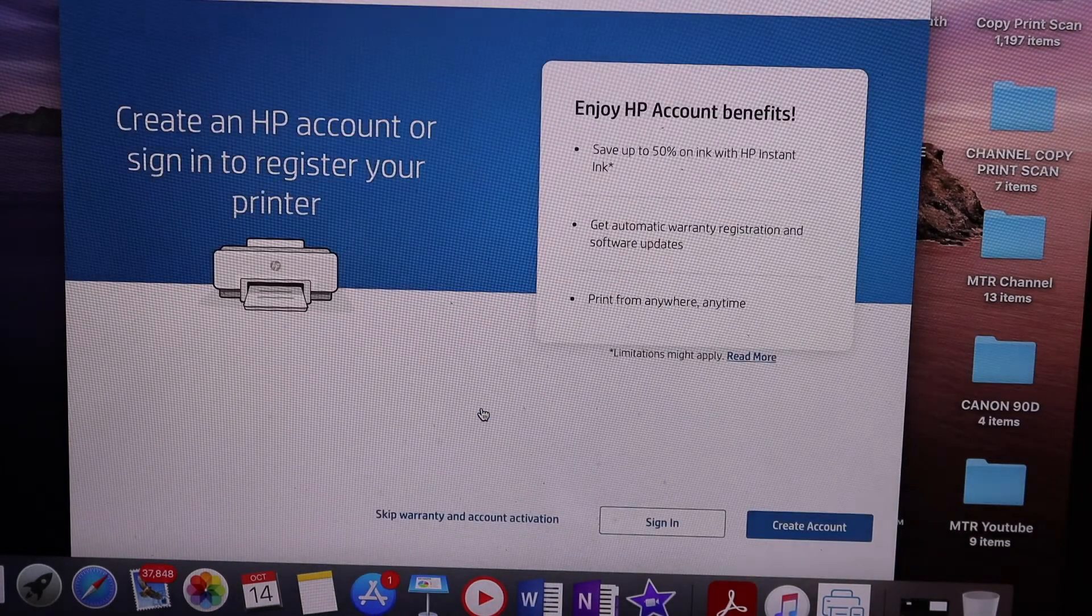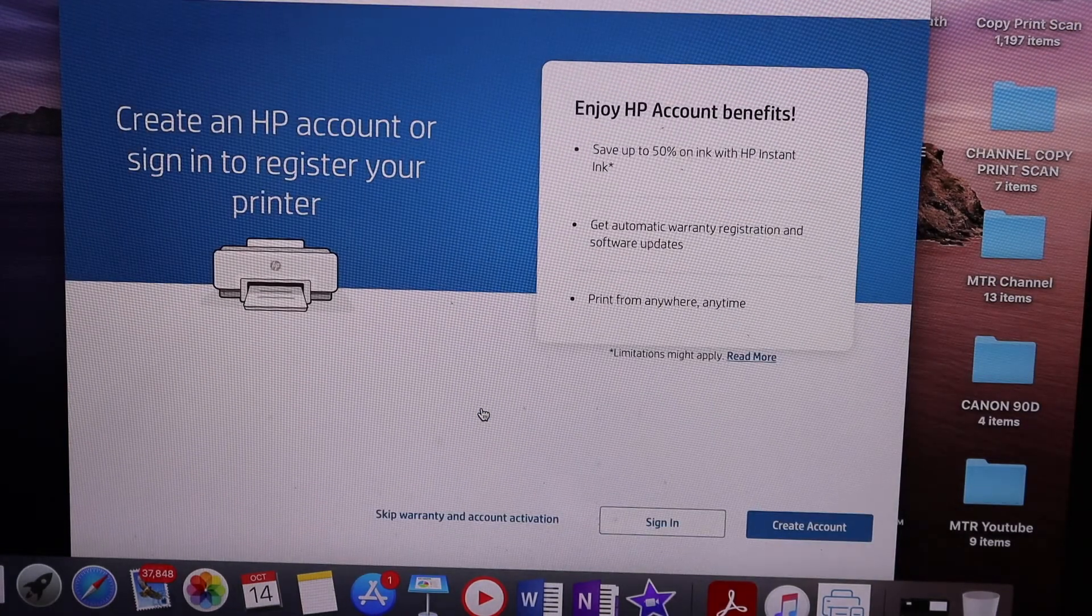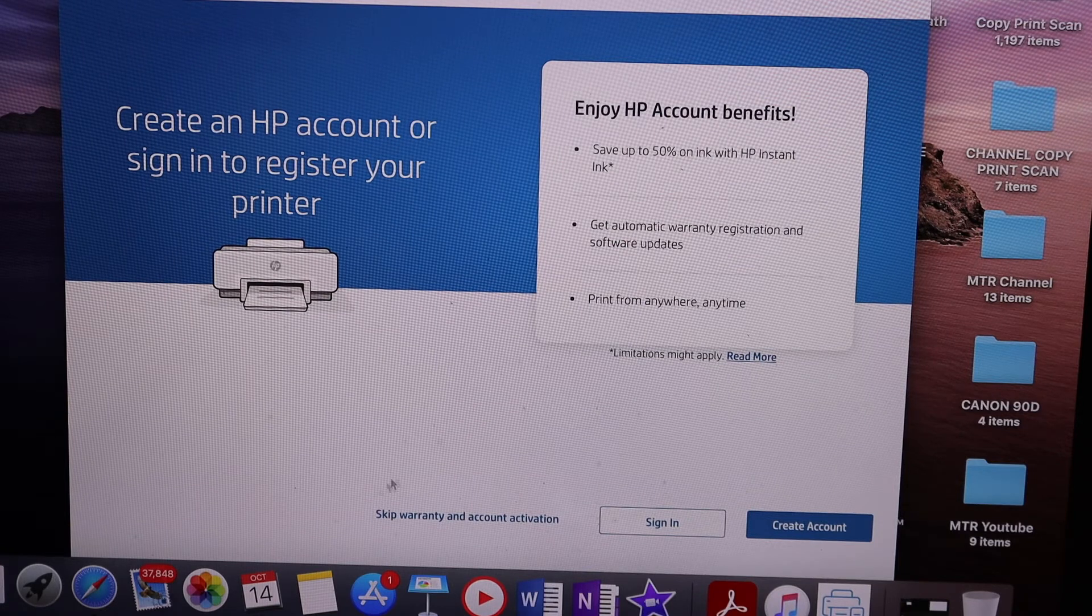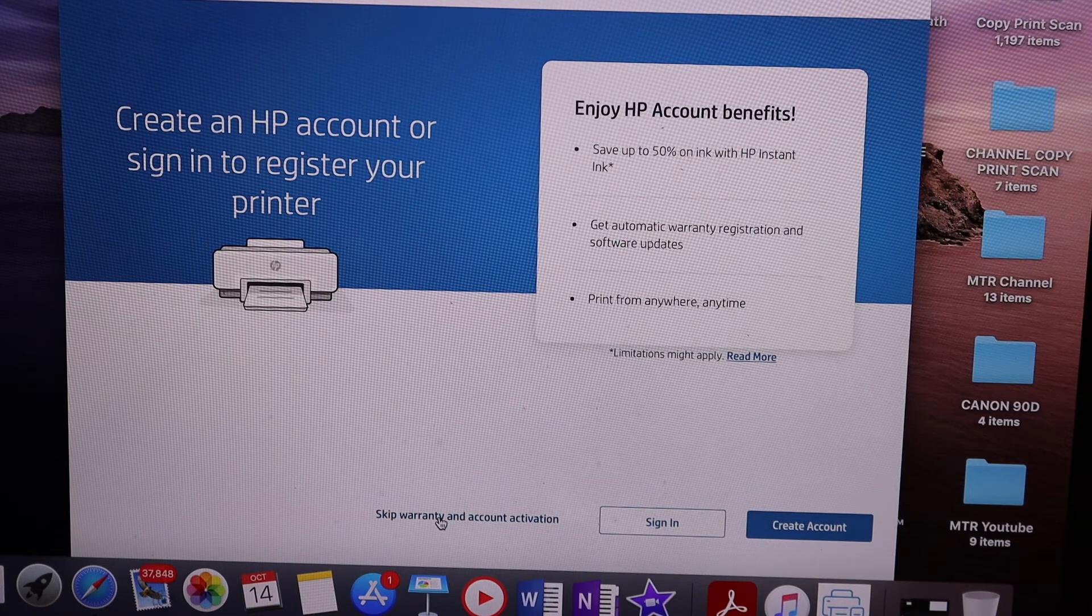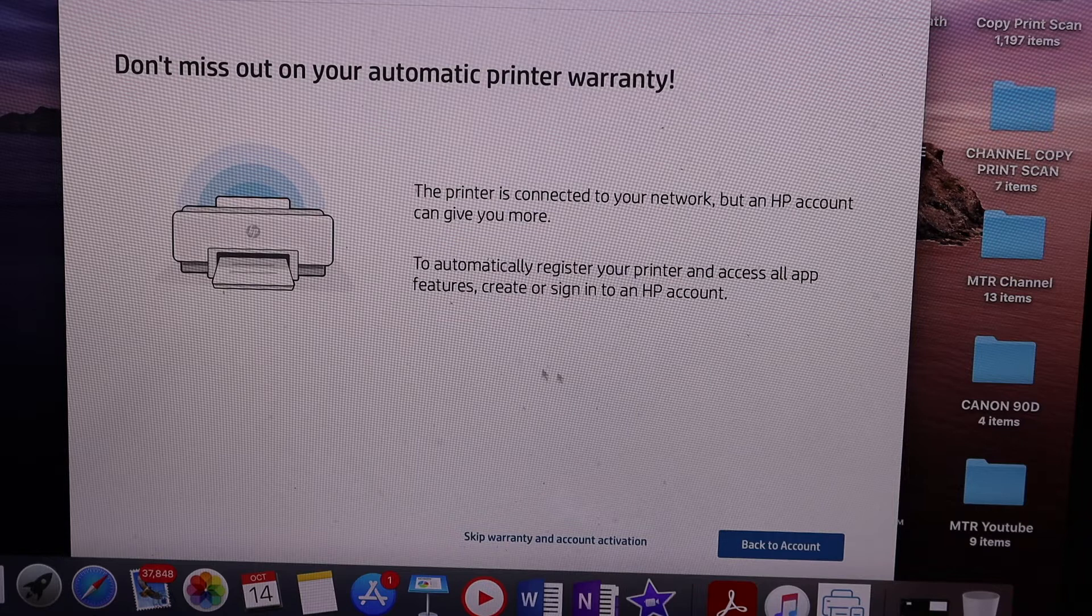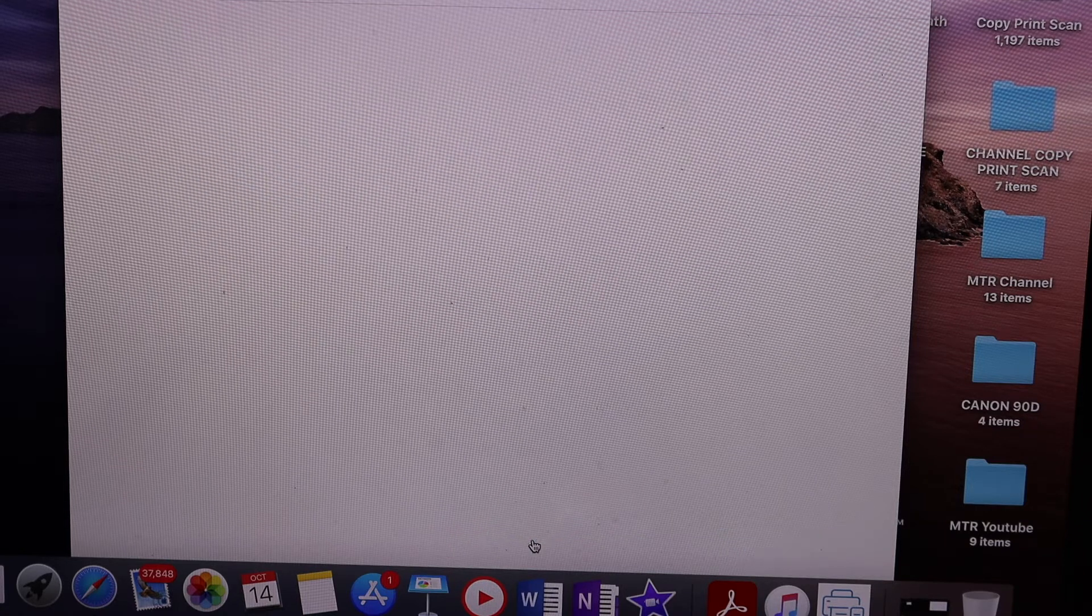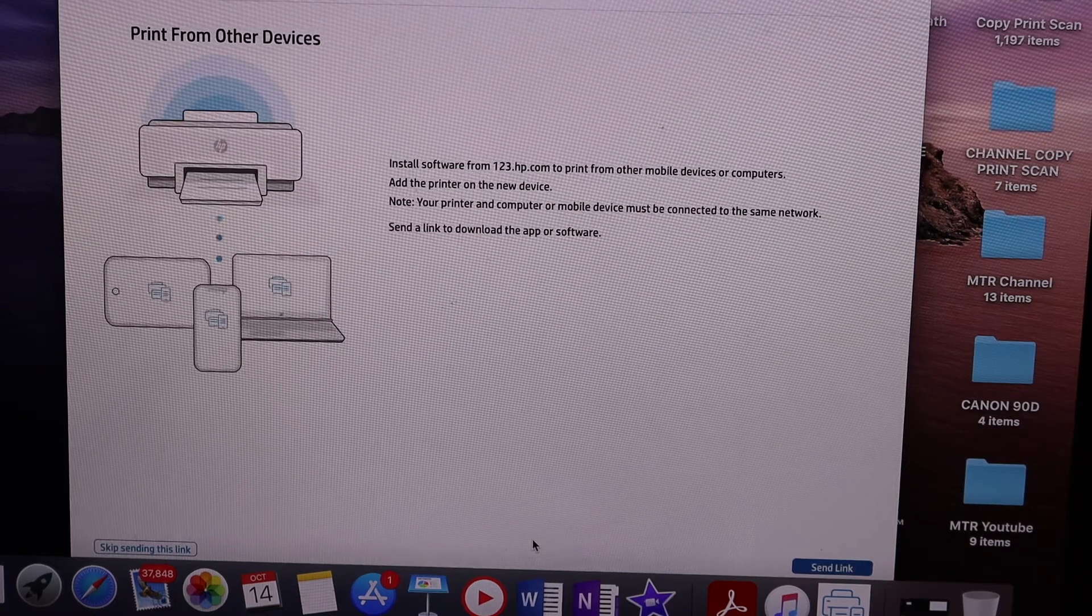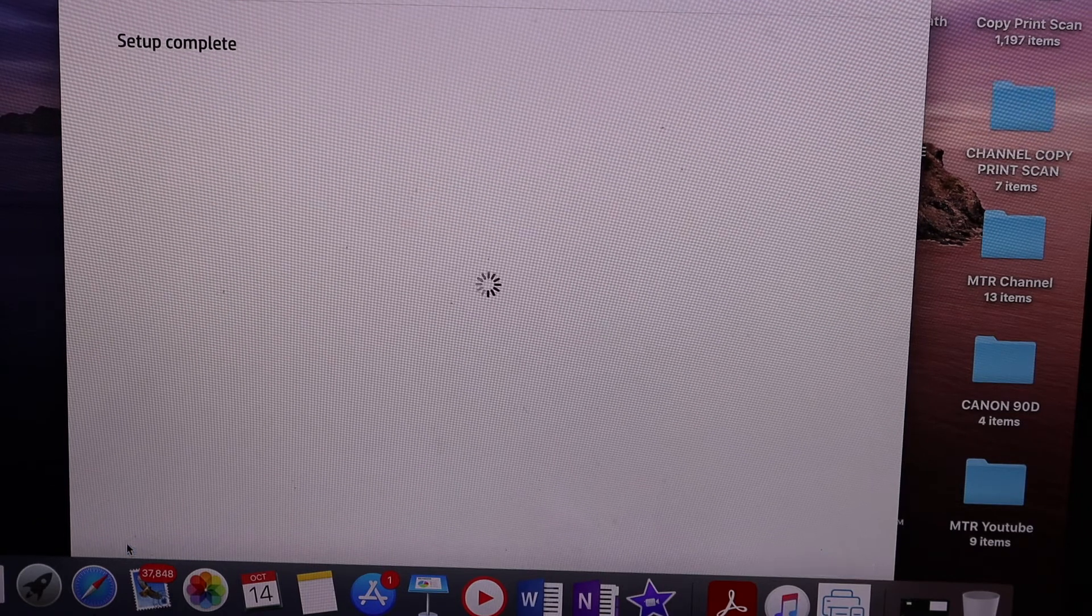Here you can sign in or create an HP account, or you can skip the warranty and account activation. It will confirm again if you want to skip it. You can also send a link to other devices or skip it.